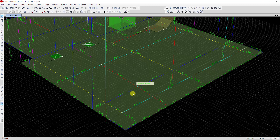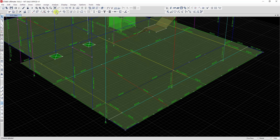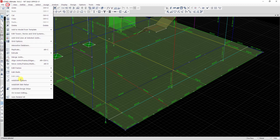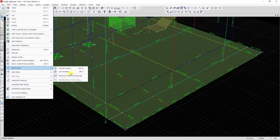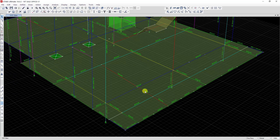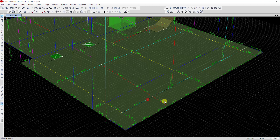If you want to join beams back together, you can click on the two beams you want to join, then click on Join Frame. You can also go to Edit > Edit Frame and select Join Frame. When you click Join Frame, the beams become one beam.